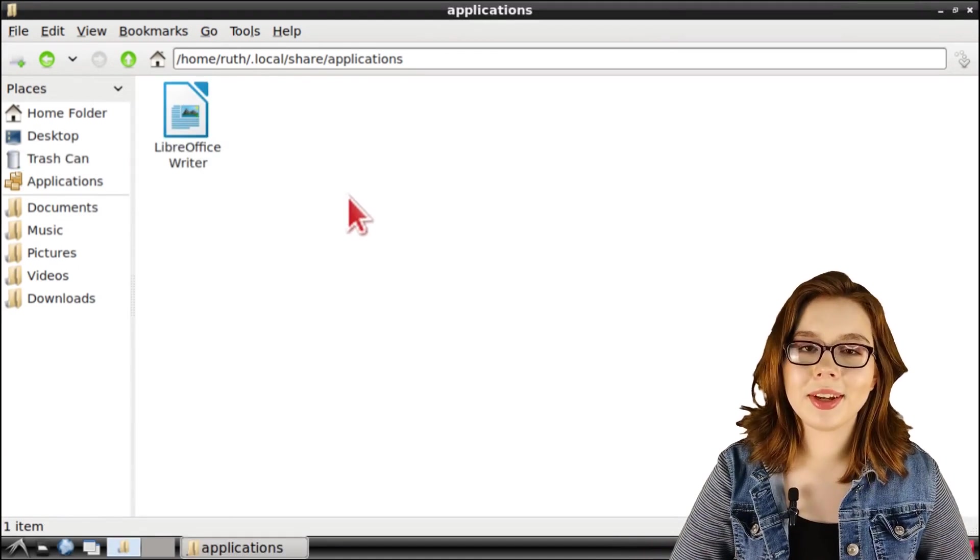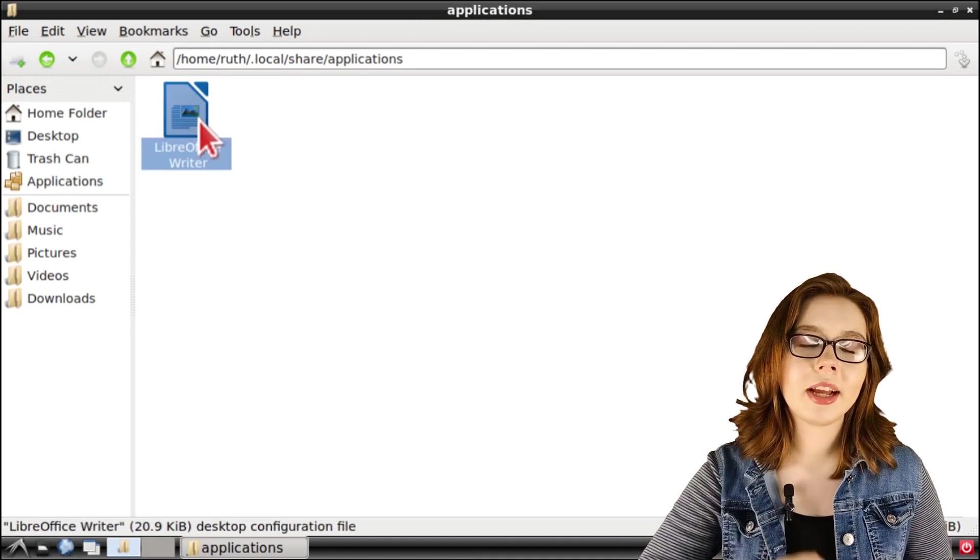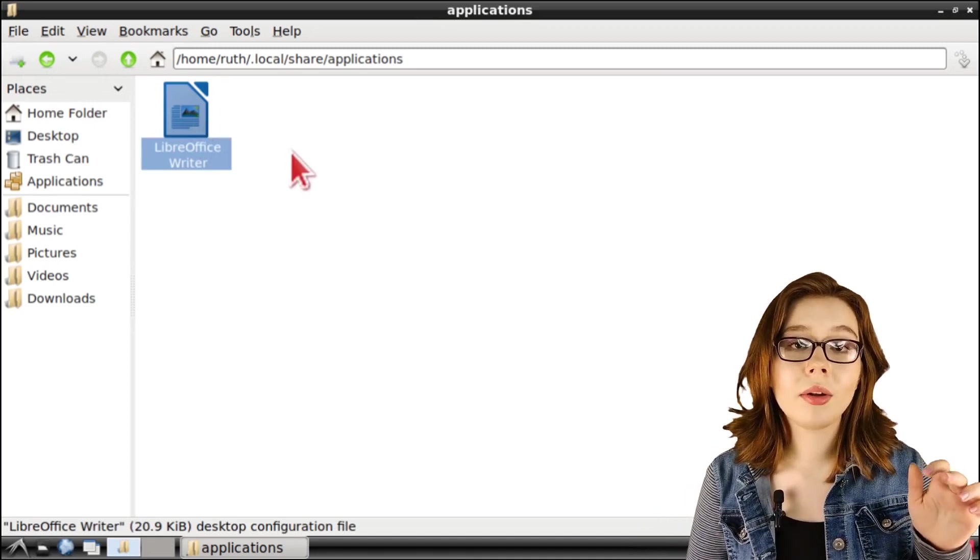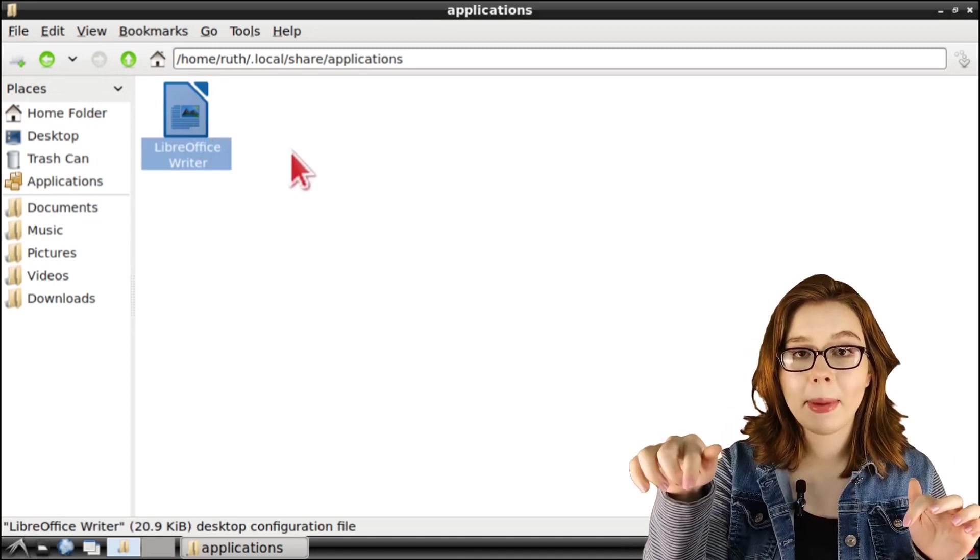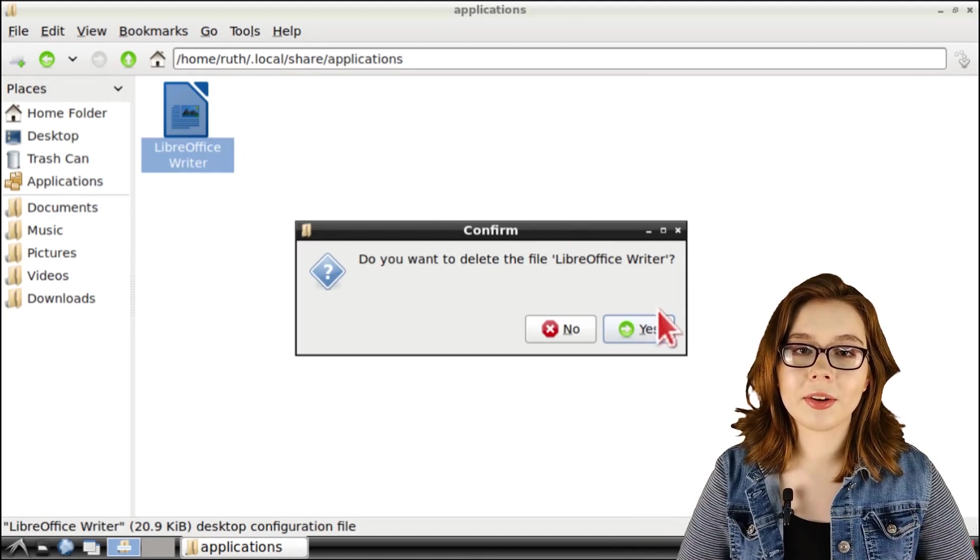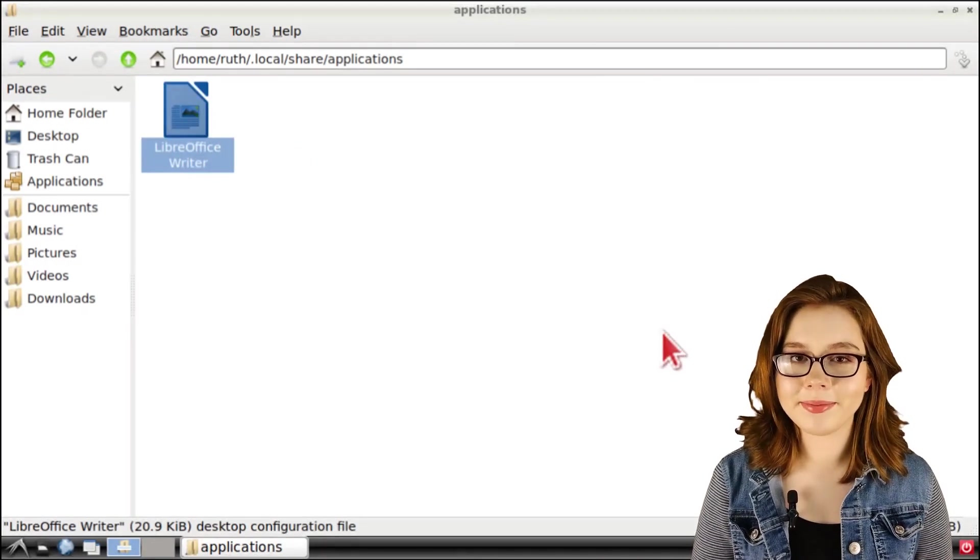Alternatively, you can do a left click on the file and then do Alt Shift Backspace on your keyboard and confirm that you would like to delete the file.